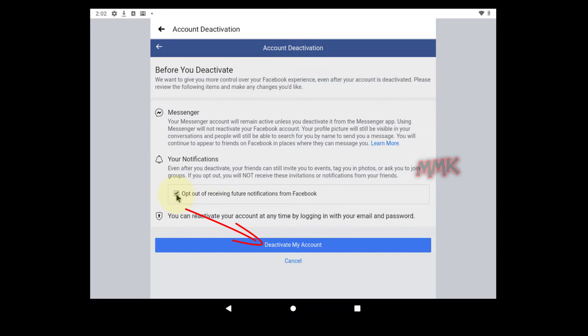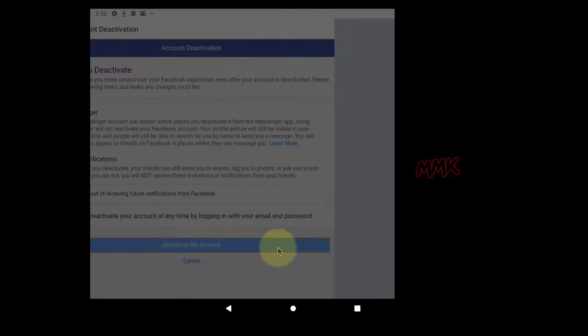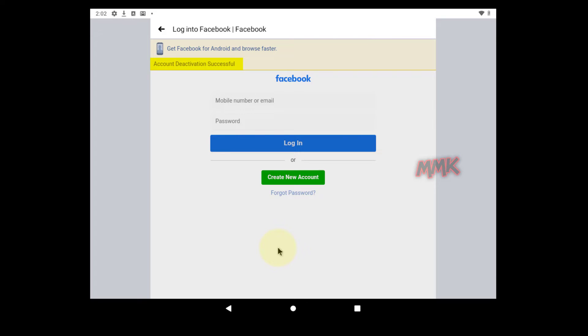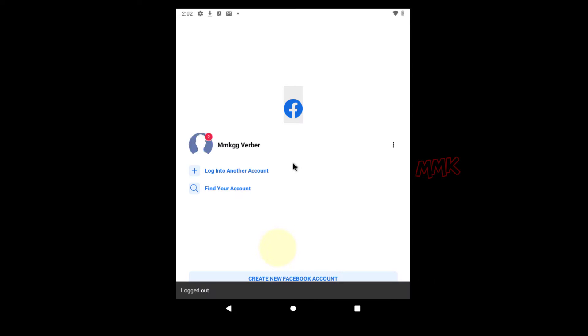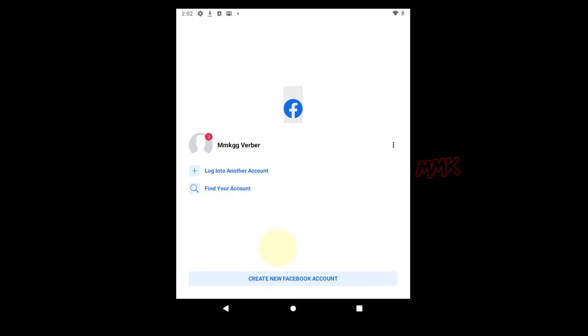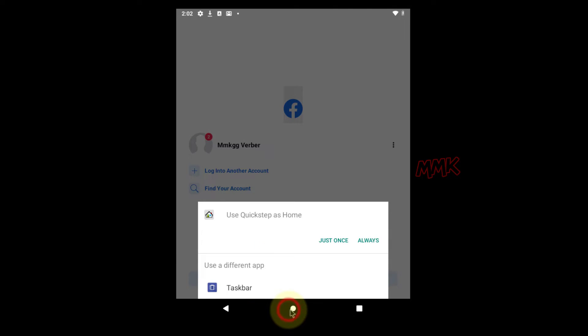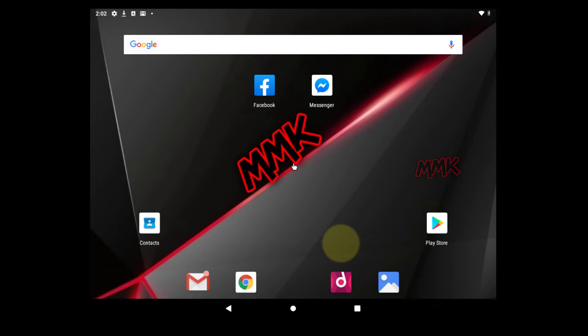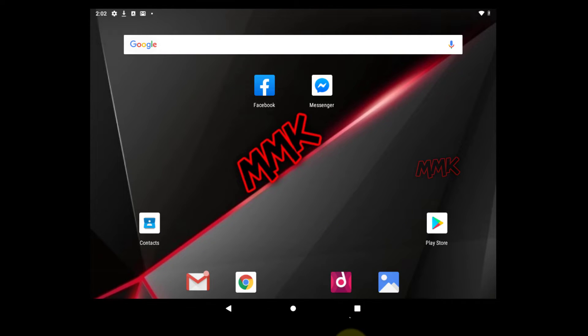Then click Deactivate my account to deactivate Facebook account. Congratulations, your Facebook account has been deactivated successfully. Okay, we deactivated Facebook account, but Facebook Messenger still activated. So let's deactivate Facebook Messenger.